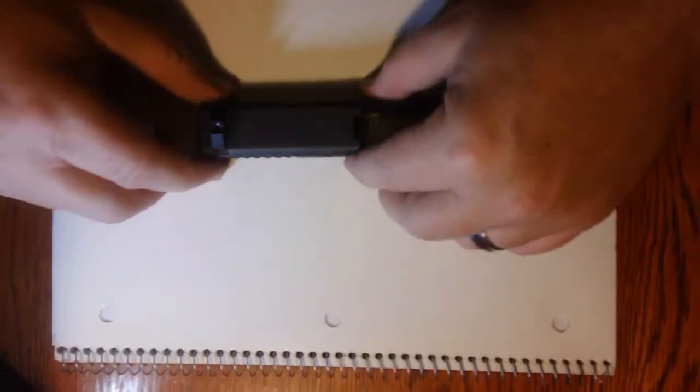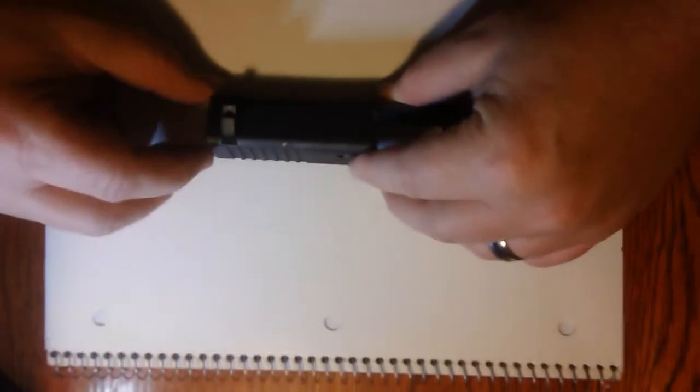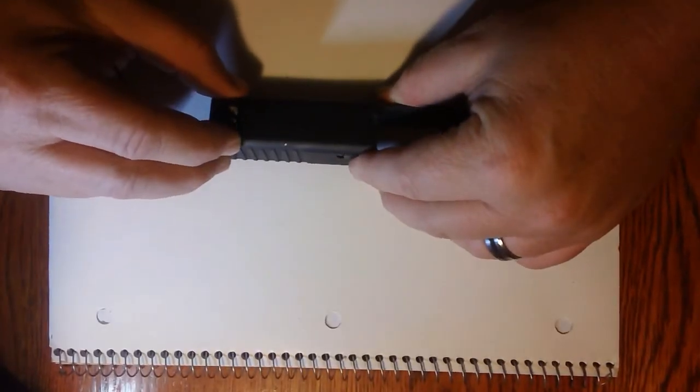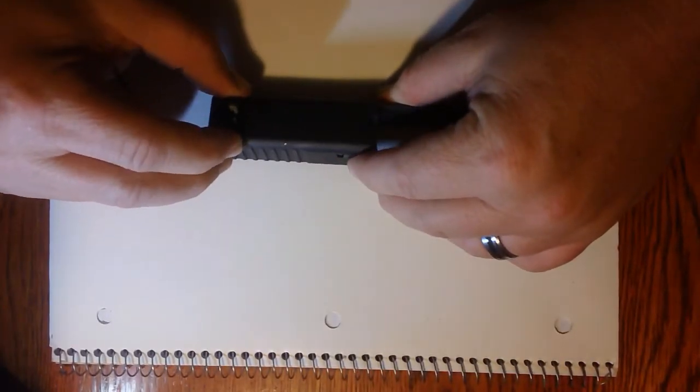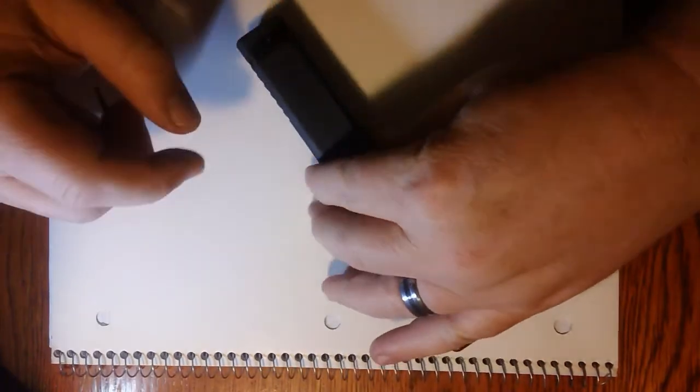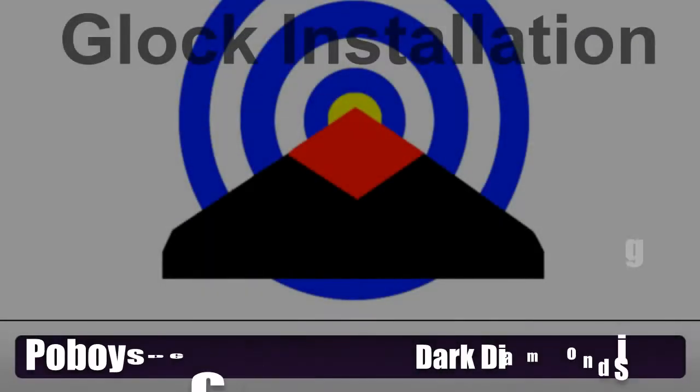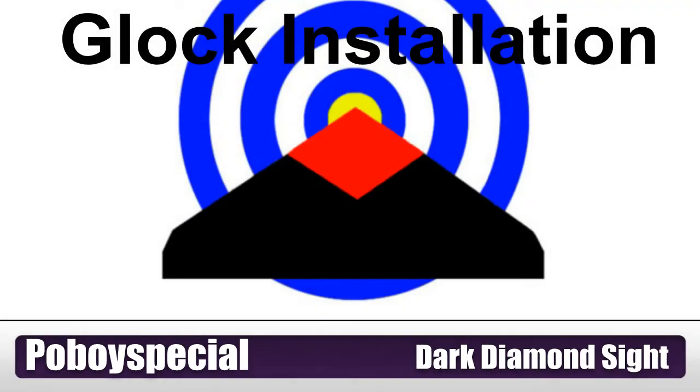And there you are, that's it. Your rear sight is now installed, quick and easy installation complete. Now all you have to do is put the weapon back together and you are ready to shoot. This installation was done on a Glock 23 but it applies to any Glock that you have and as always you saw it here on the po-boy special channel.